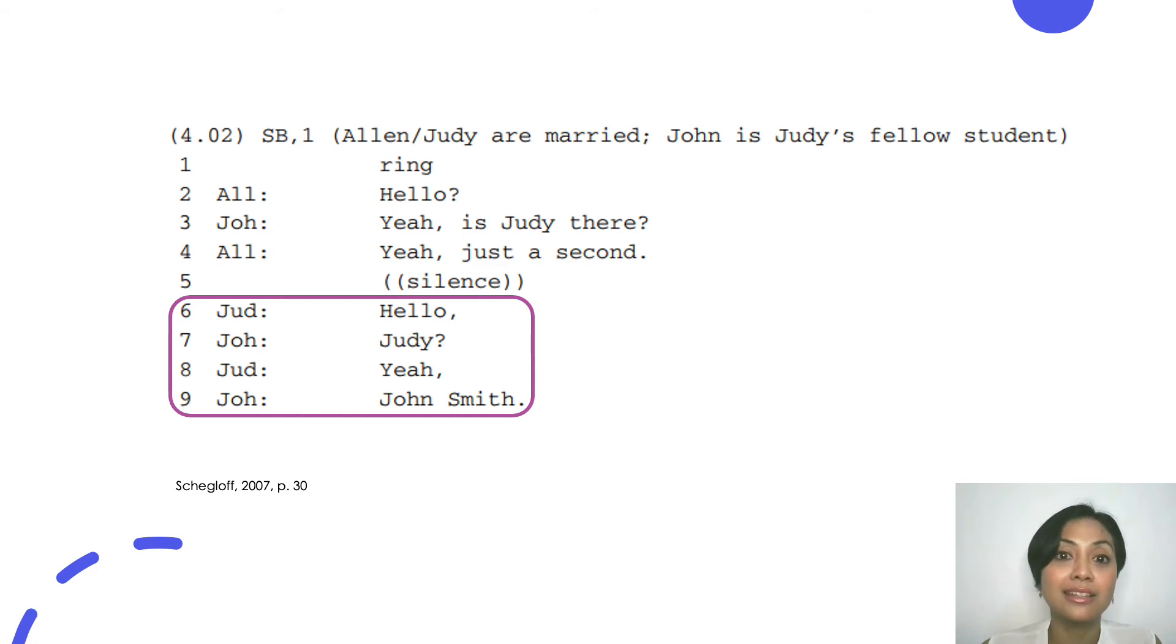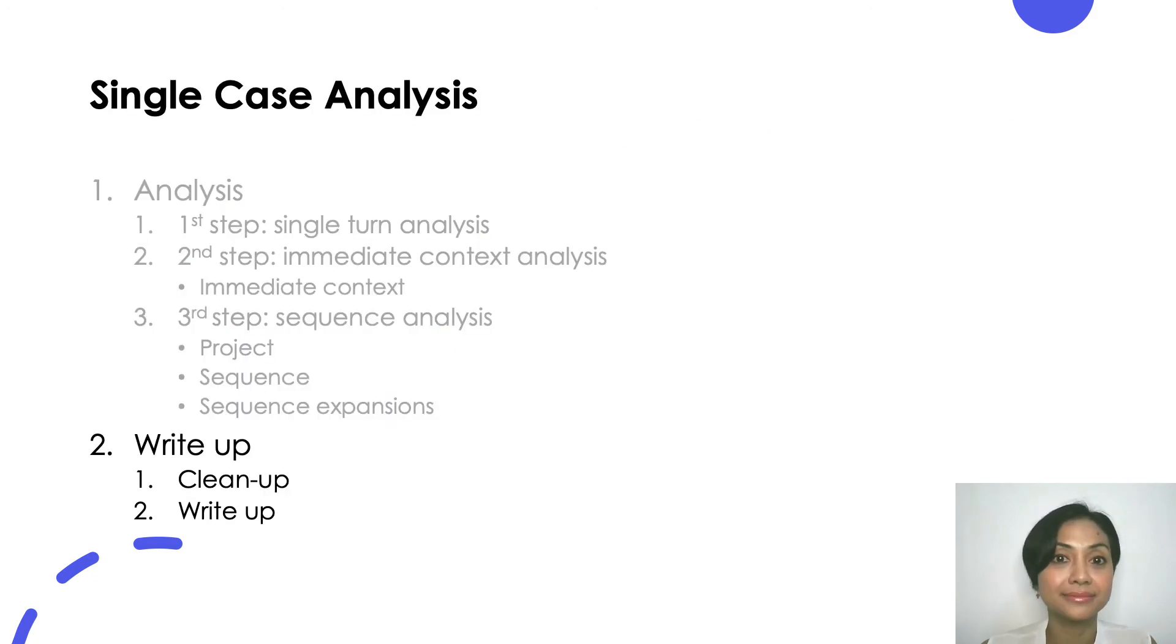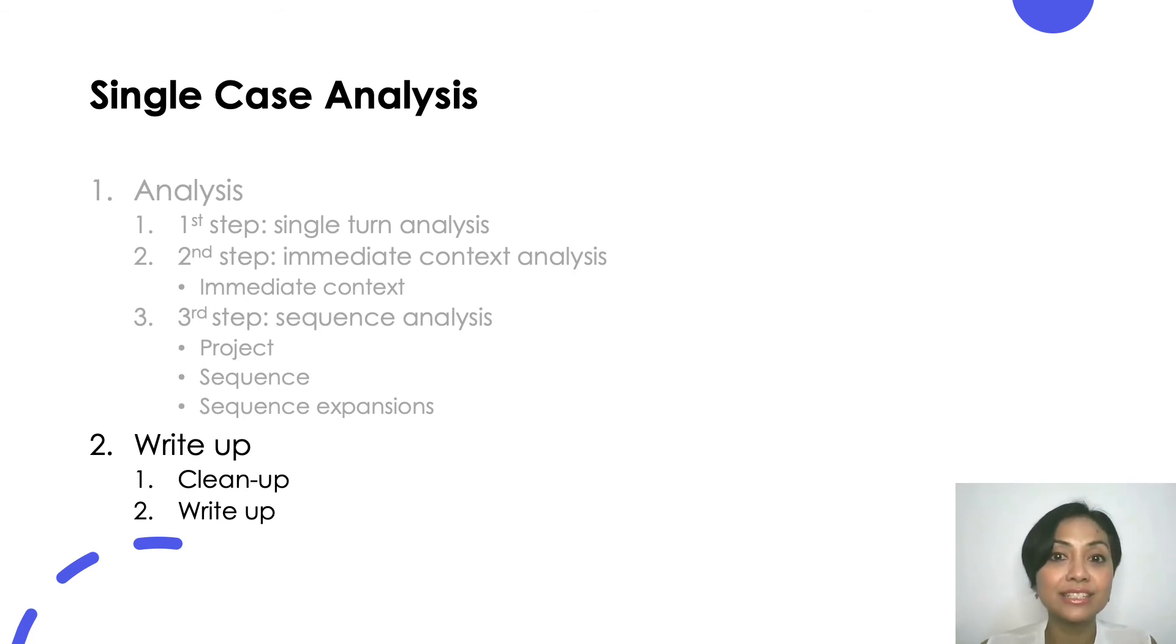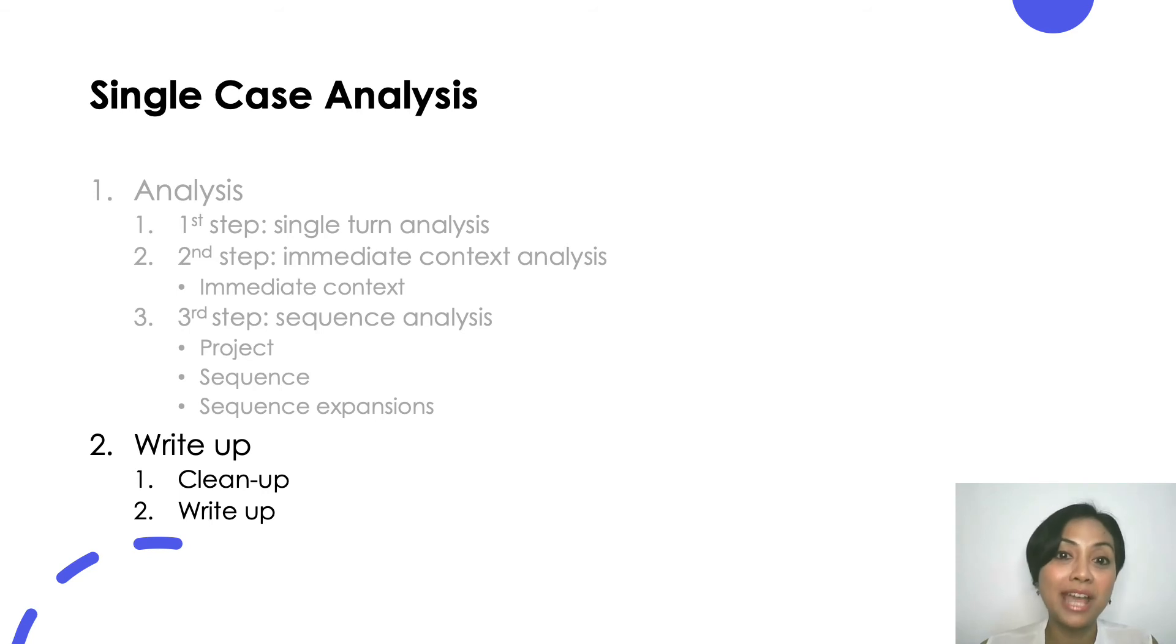Now that you have your turn, immediate turn, and sequence identified and analyzed, you're ready to write your analysis. Your write-up round consists of at least two steps. The first one is cleanup and the second one is the actual write-up.